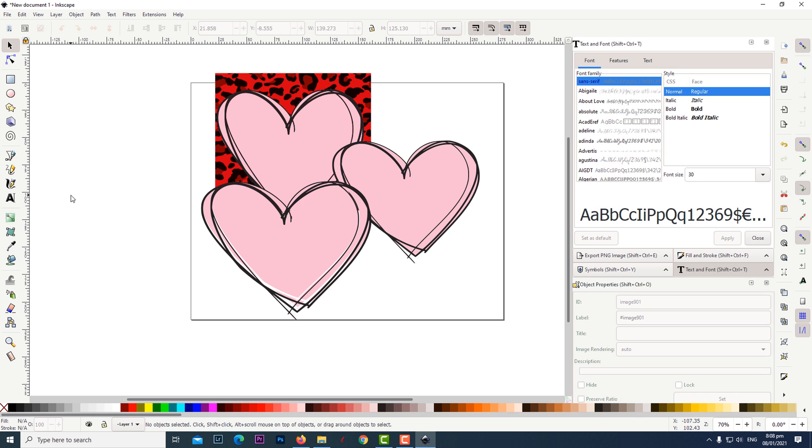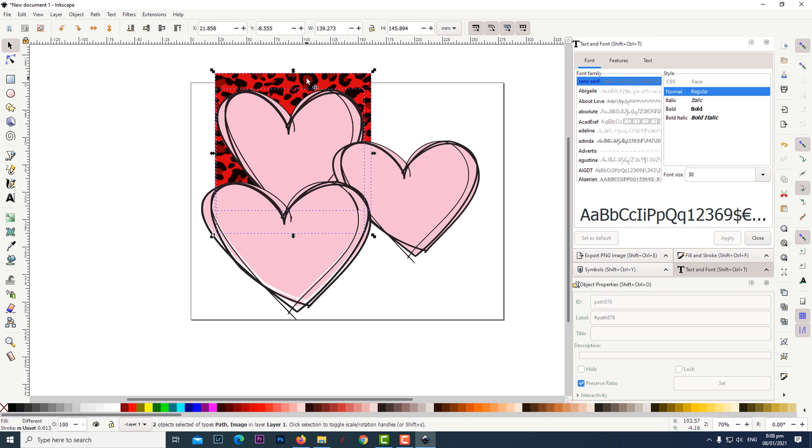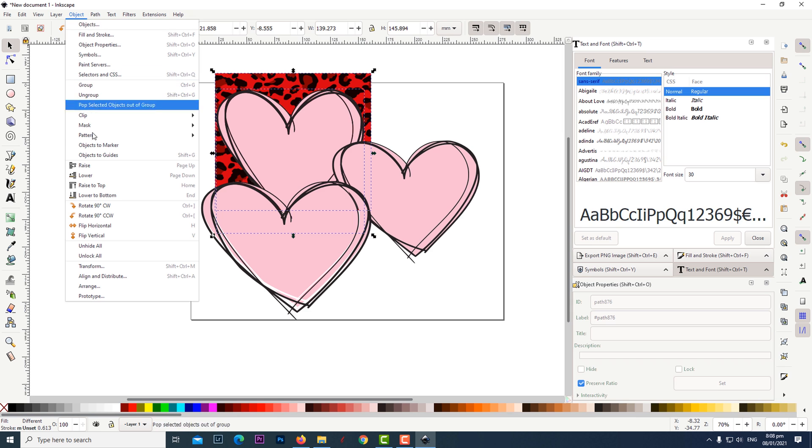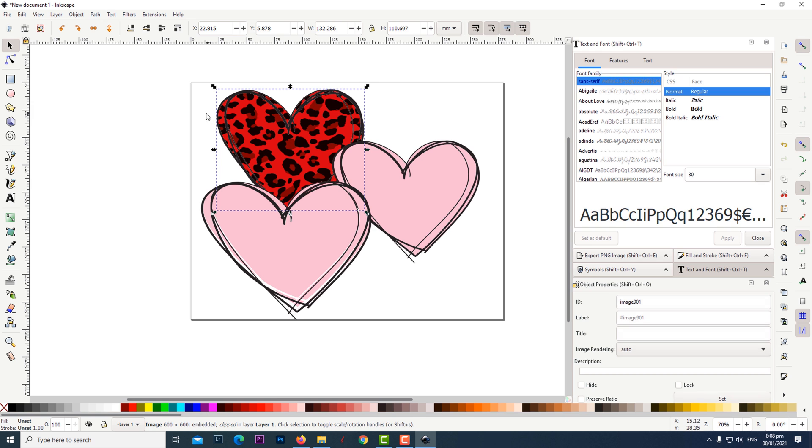We are going to use the top heart as a clipping mask so click on the pink area of the heart. While holding the shift key click on the graphic behind it. Then click on object, then clip, then set.